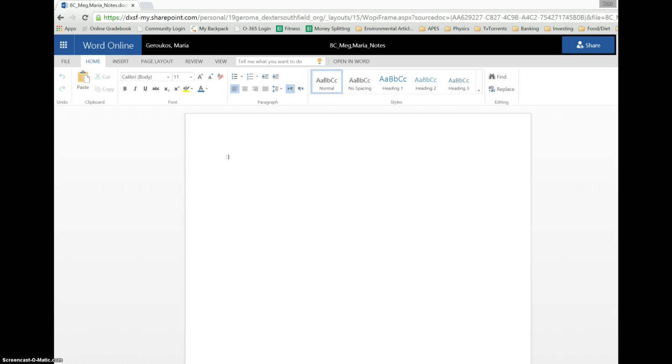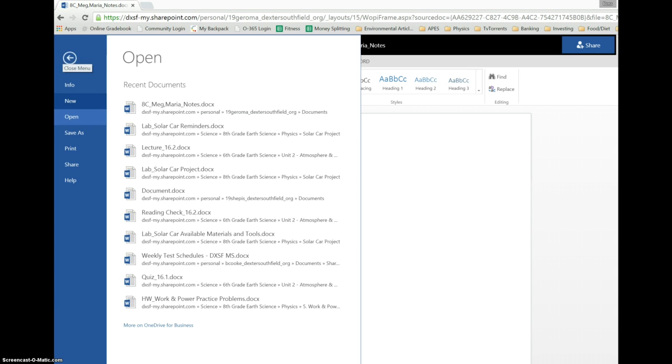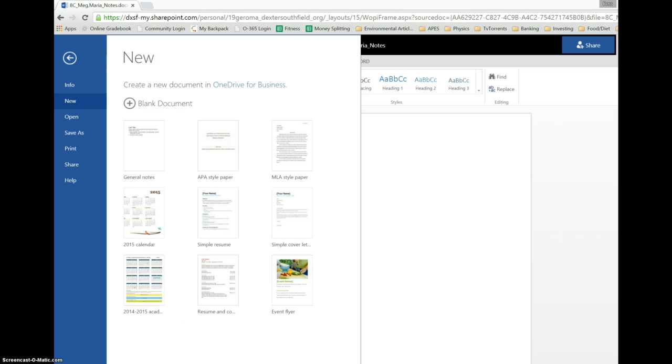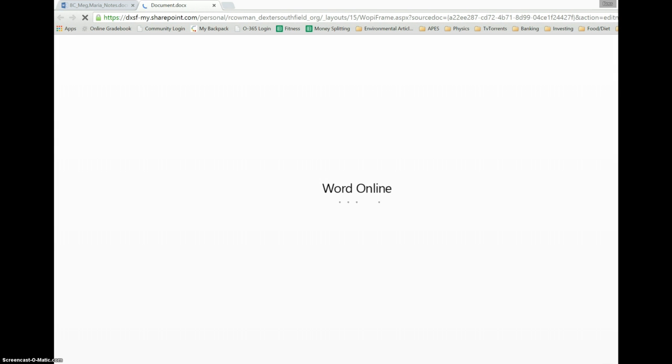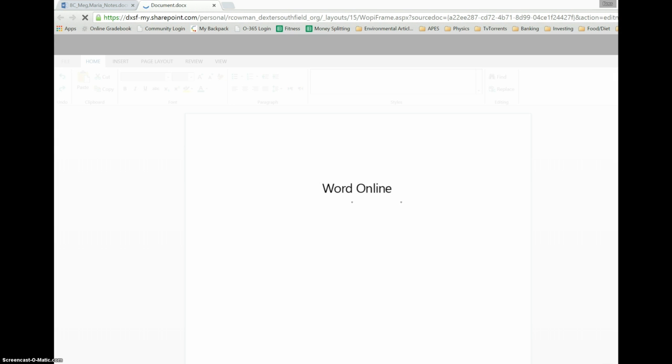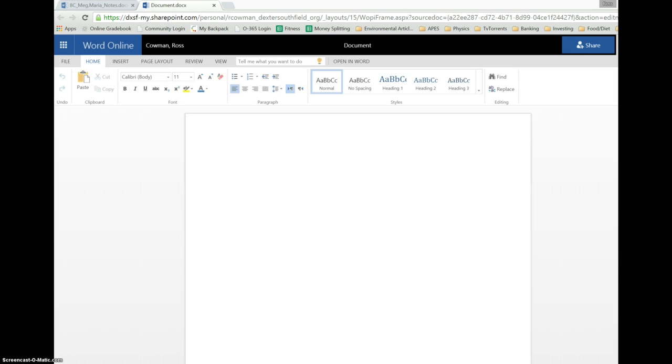So let's say, let's go to a new document, blank document, and now we're in Word Online in a blank document.